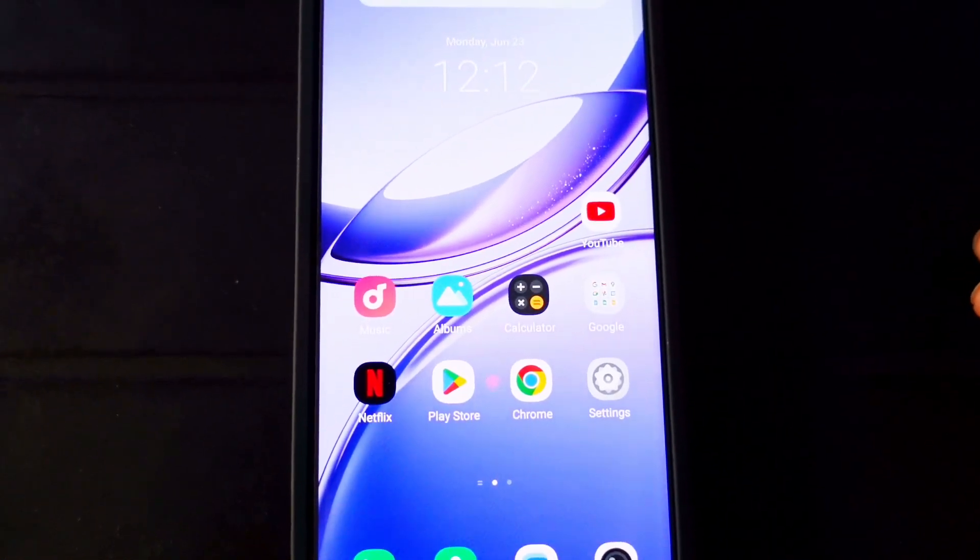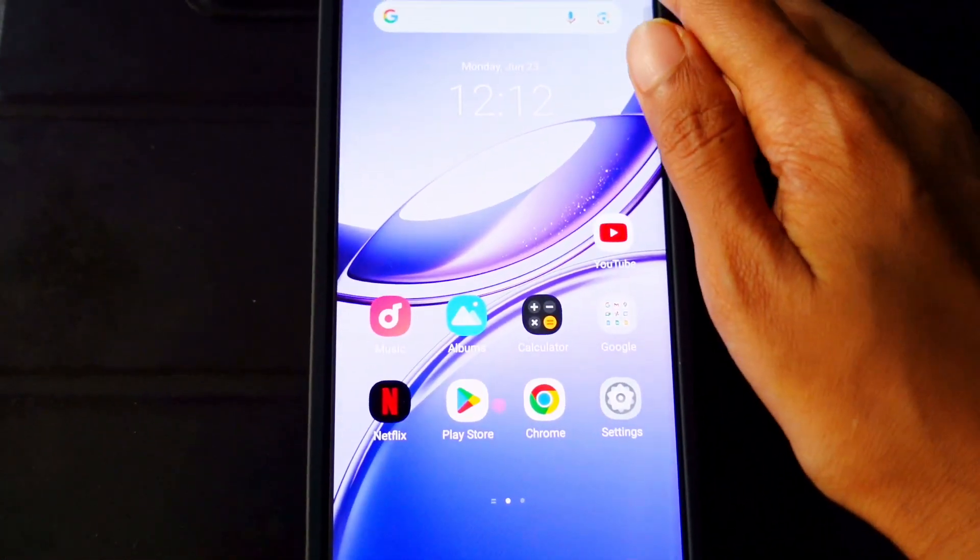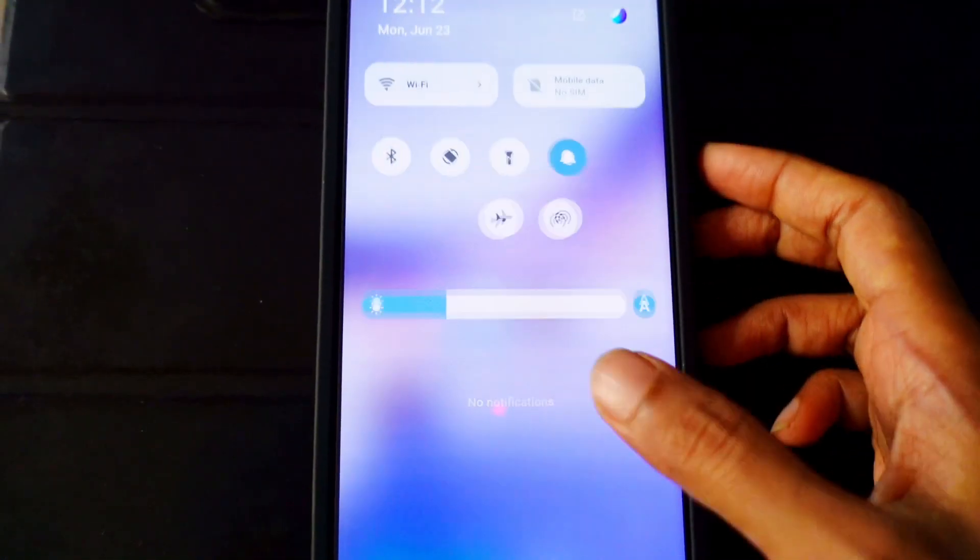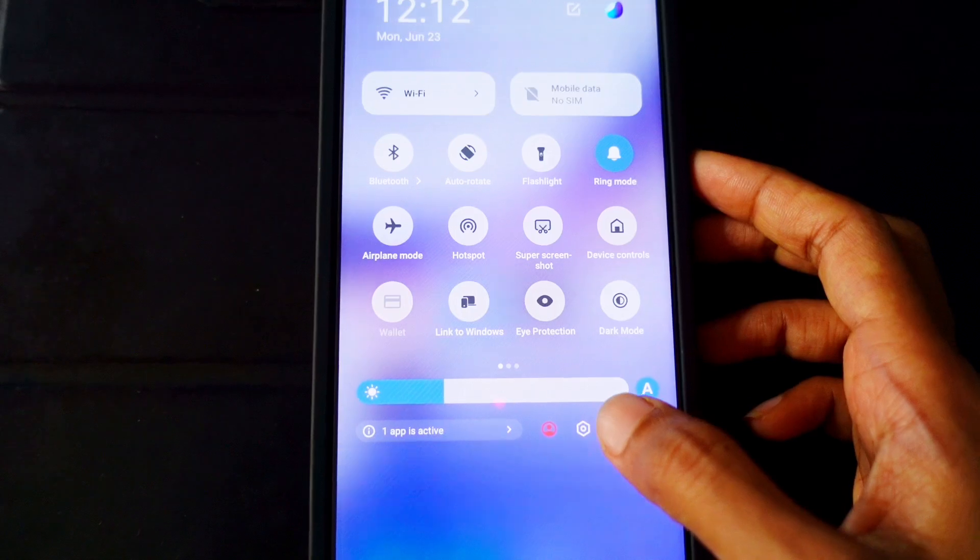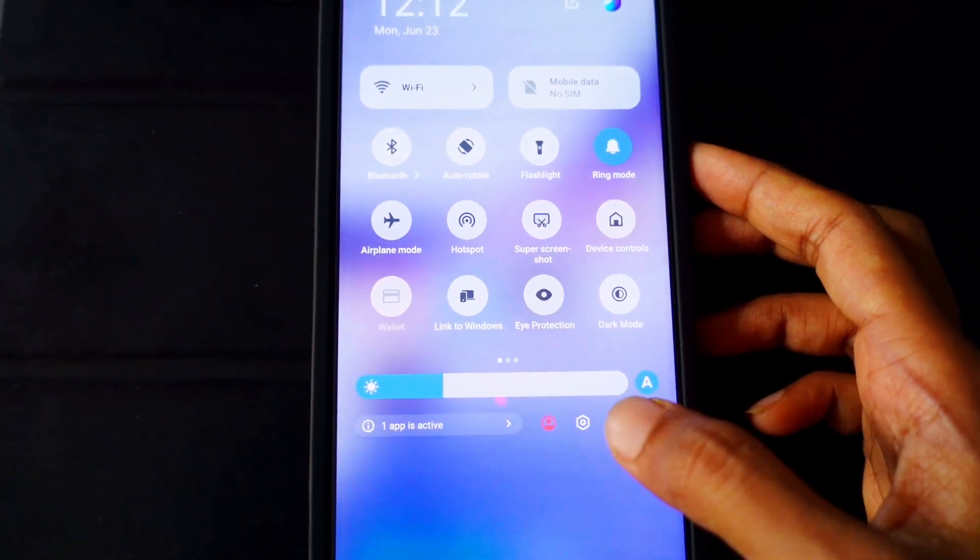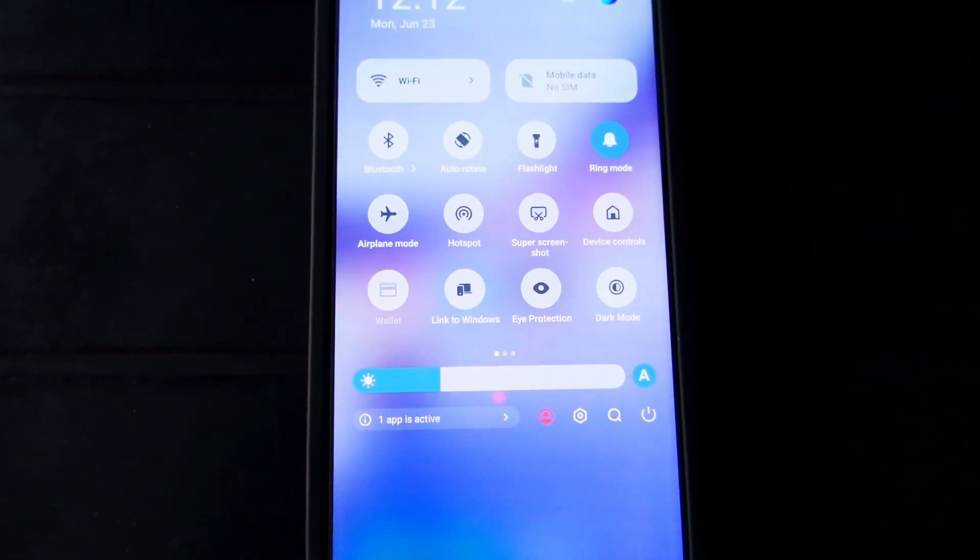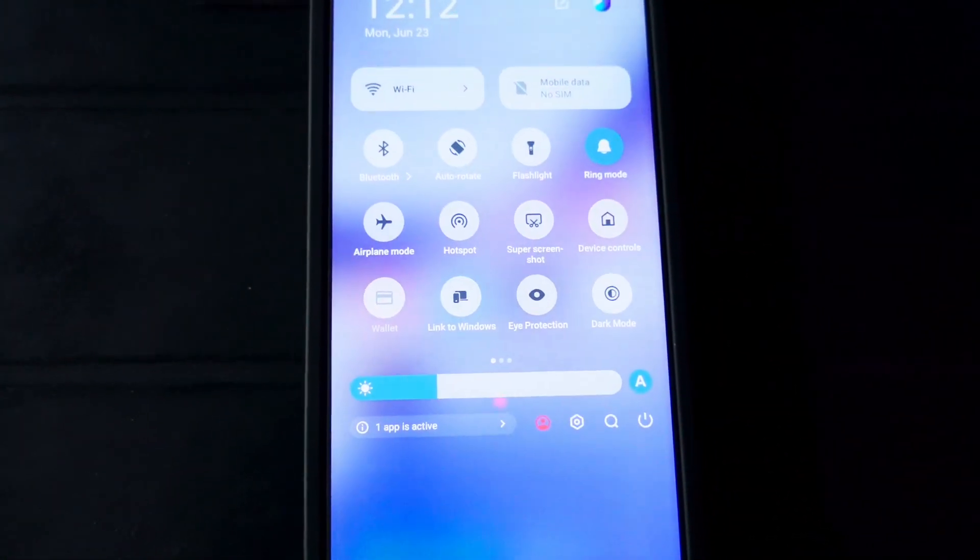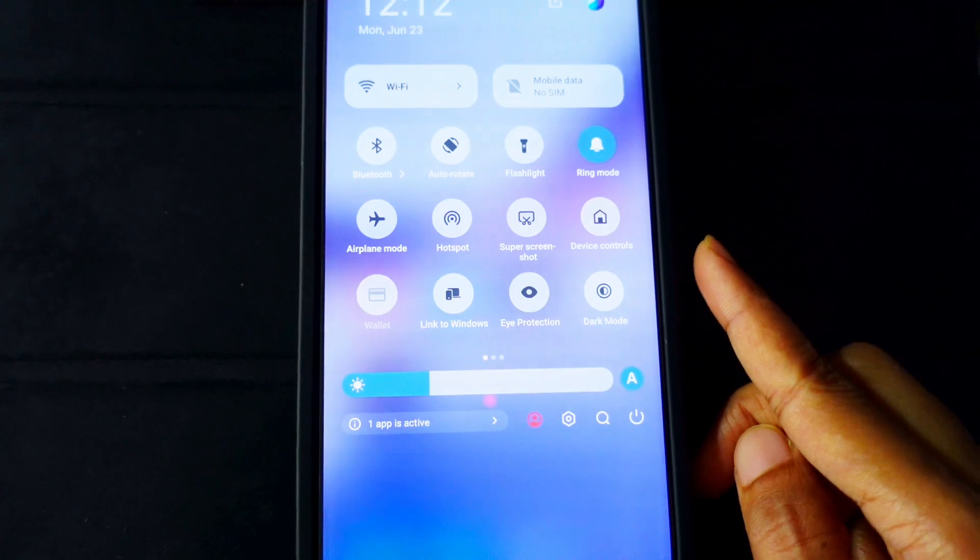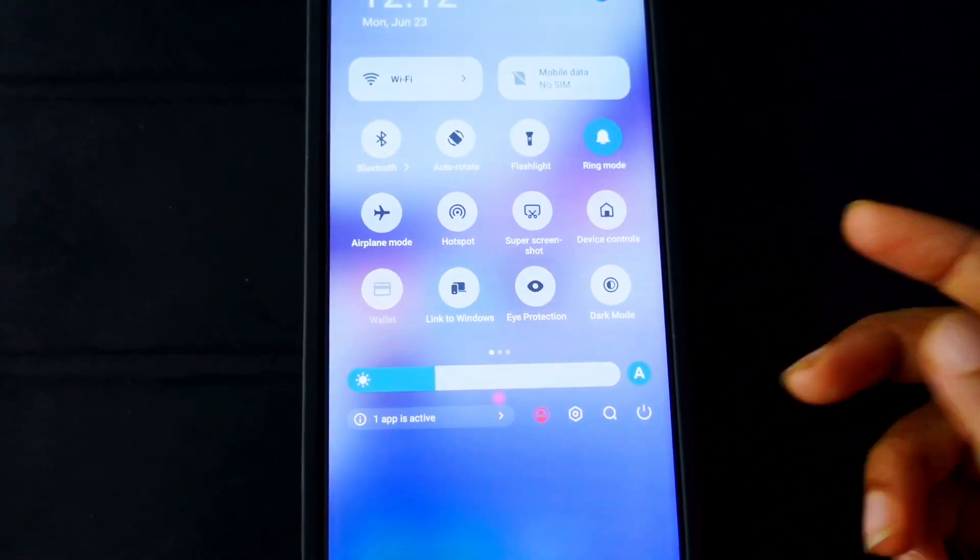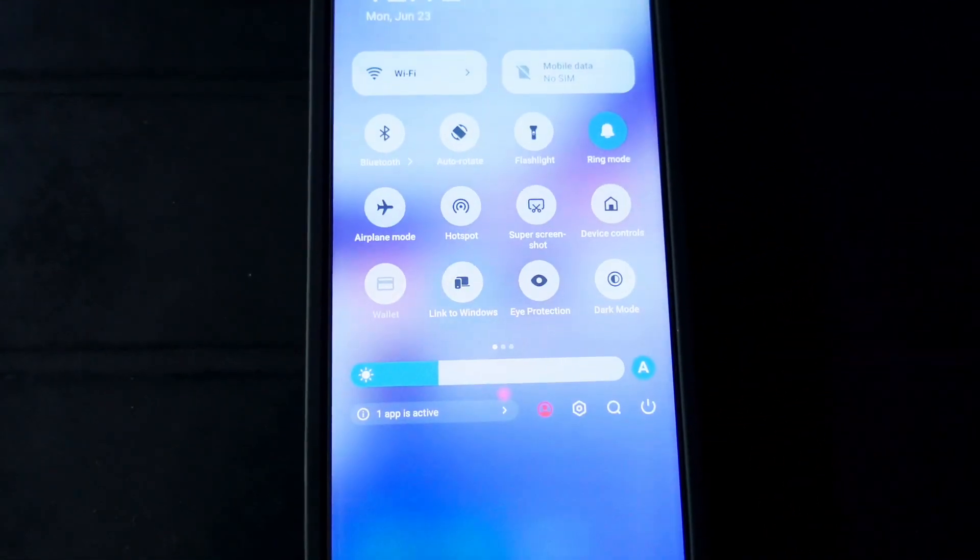Hi guys, welcome back to my channel. In this video I'll be sharing with you how to disable one app is active notification on your mobile. This is my Vivo V50, it might be any other model mobile as well.